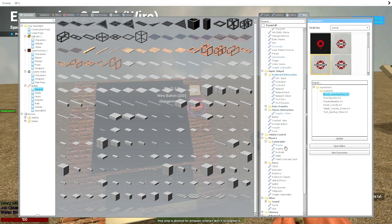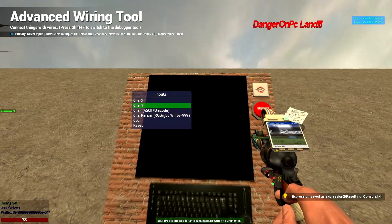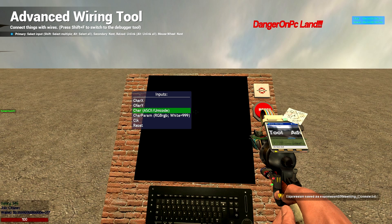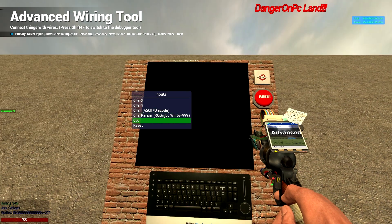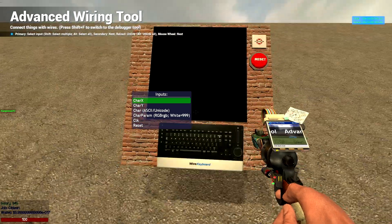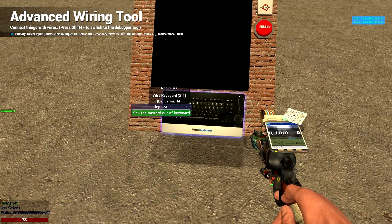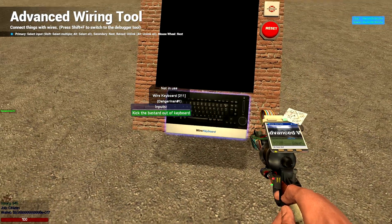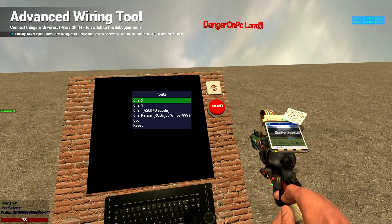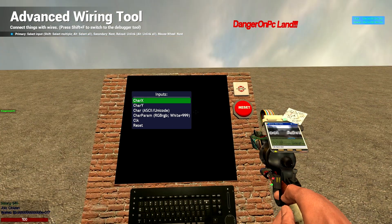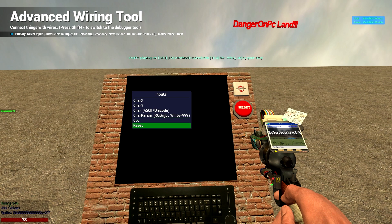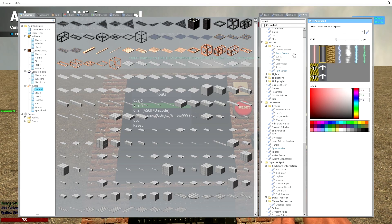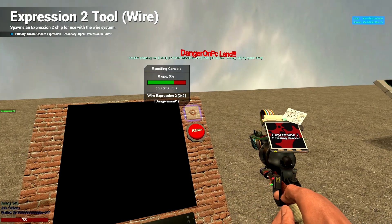Then if I just show you something real quick, here, now we've got char x, char y, char, char param, click and reset. And if I show you here, you've just got to kick the bastard out of the keyboard. So we're going to want all of these as outputs because they're all the things that we're going to want to change.